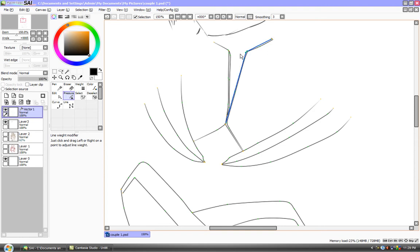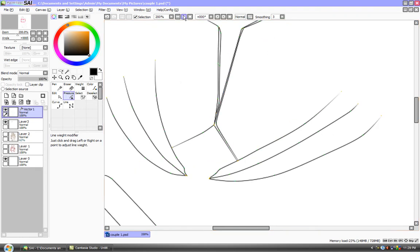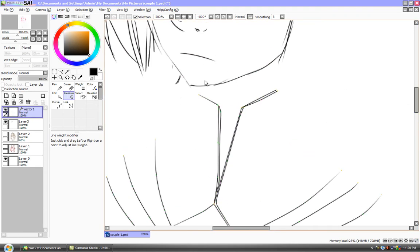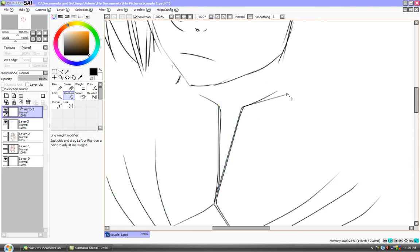You ever want to add an extra point, you put control and you drag. That's it. You basically click control for anything. Whenever you want to move a point, control and you drag around. Add a new point, control, add a new point.